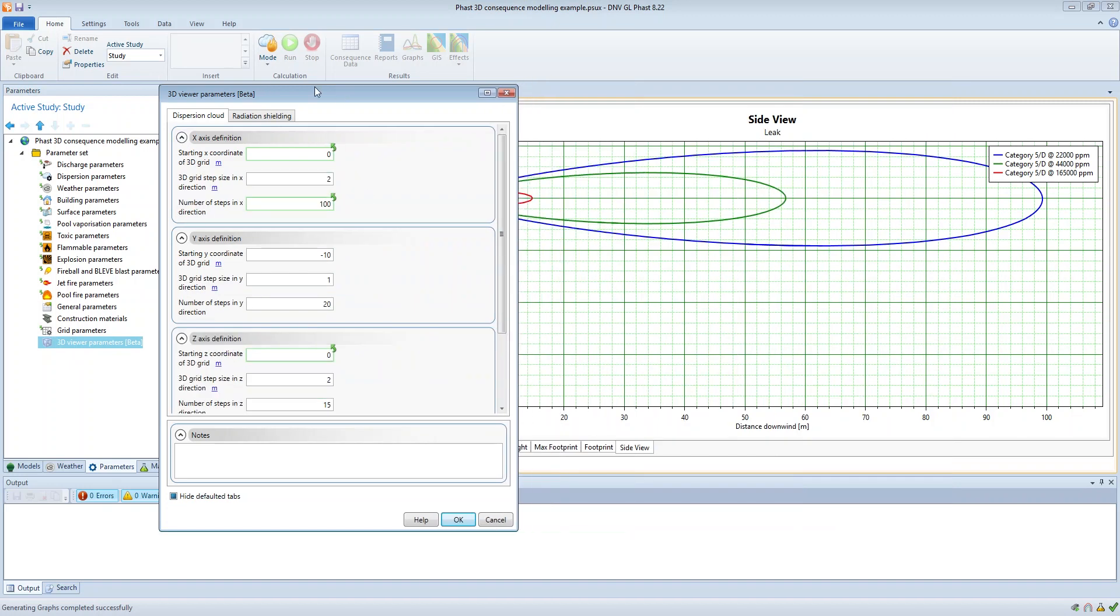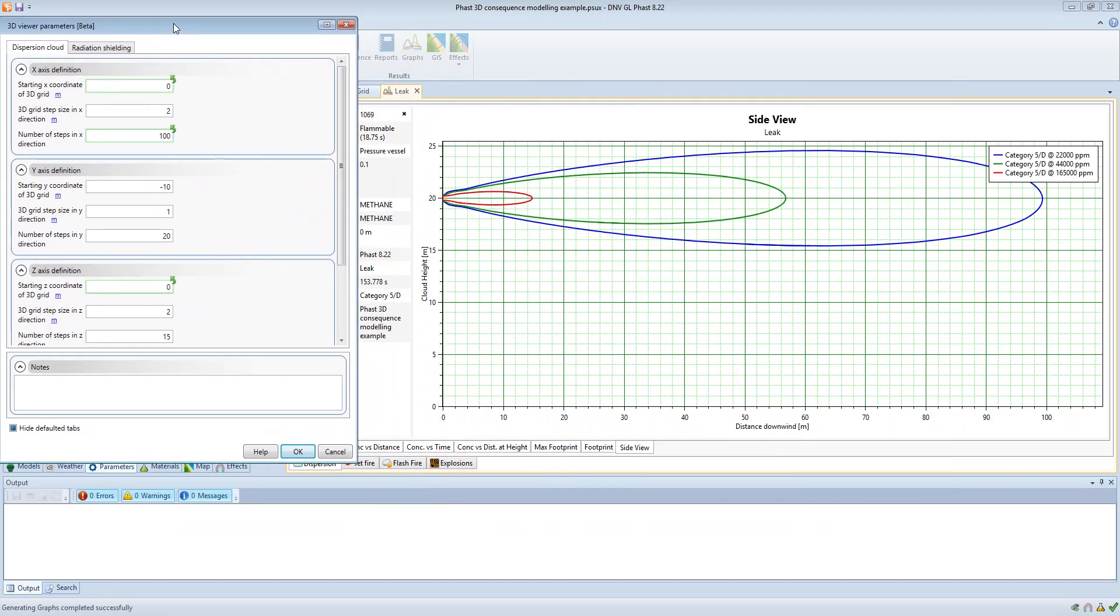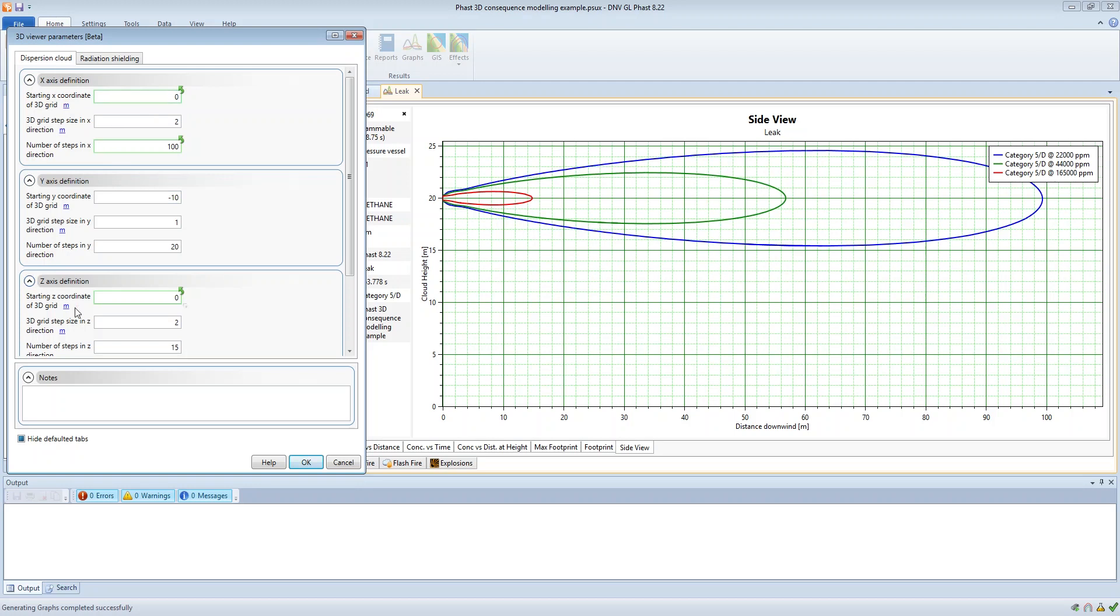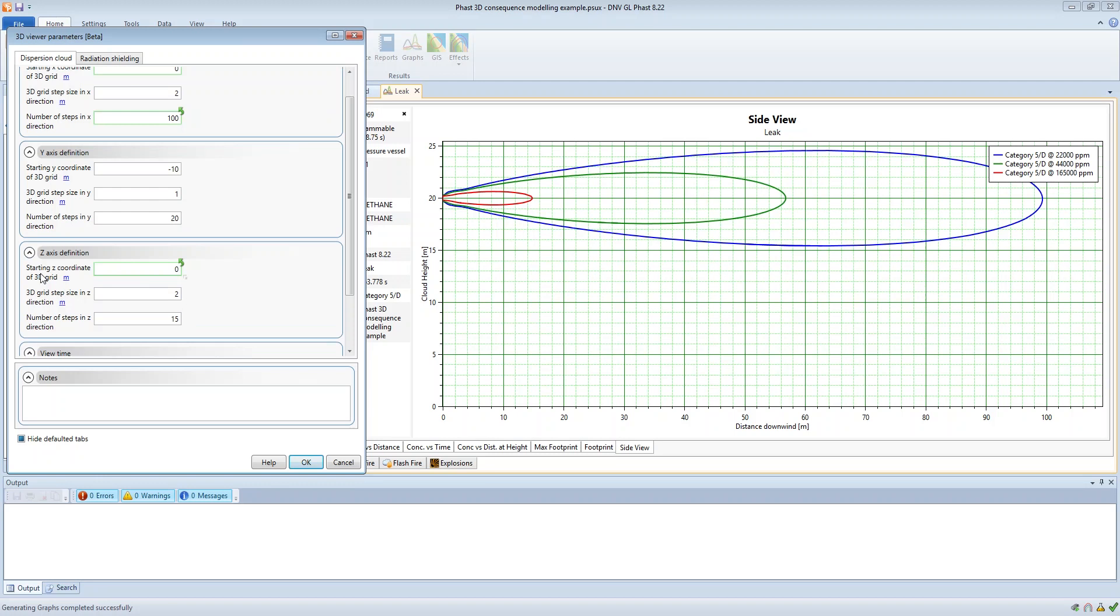So if I open up the 3D viewer parameters alongside this 2D graph on the dispersion cloud tab, what you have is grid size and resolution in the x-axis, y-axis and z-axis, and within each of those you're able to define the starting coordinate of the 3D grid, the step size and the number of steps.